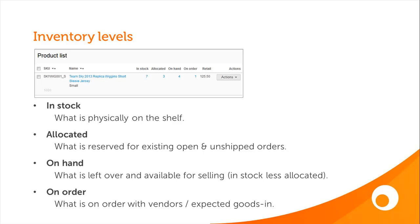First of all, in stock. This represents the quantity which is physically on the shelf in your warehouse. When you do a stock take, you will be comparing it to your in stock figure in BrightPearl. If there are any variances, stock corrections are used to adjust the in stock figure.